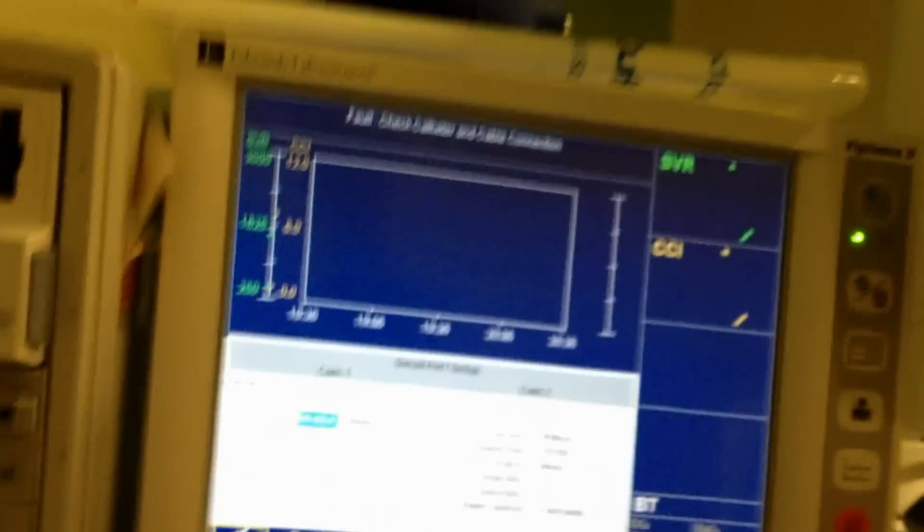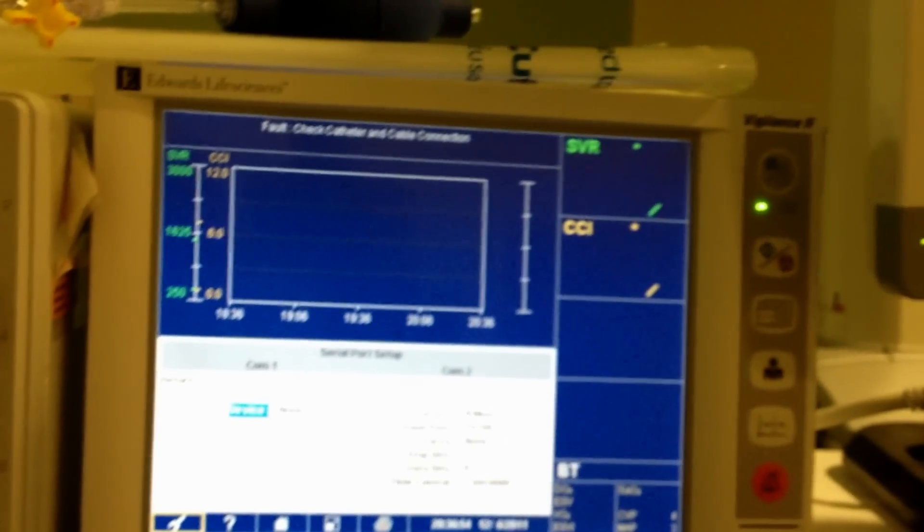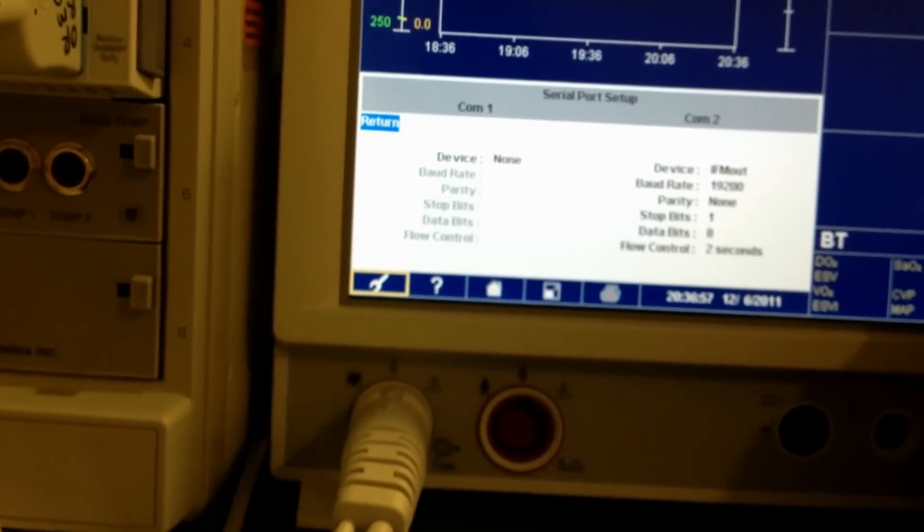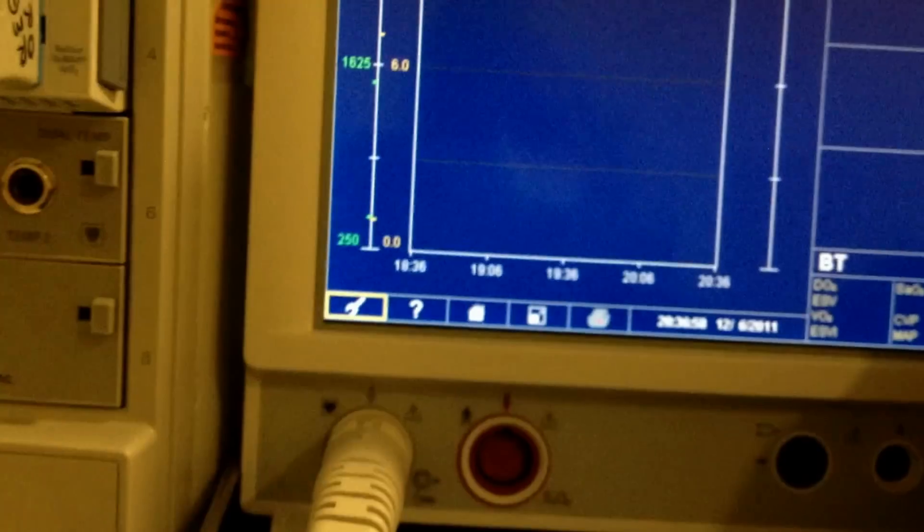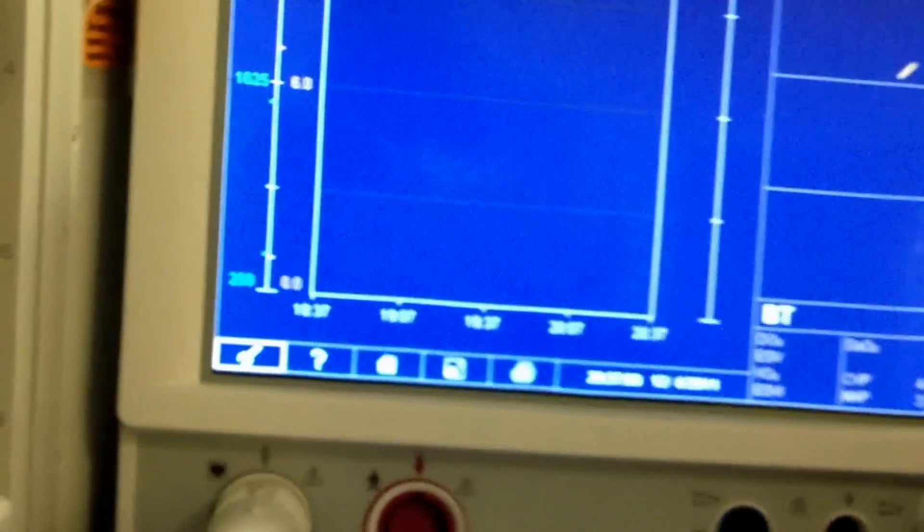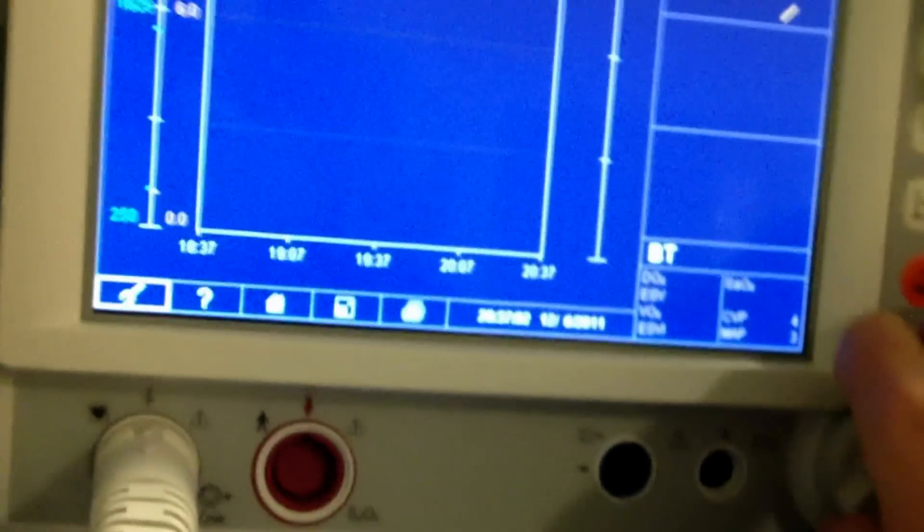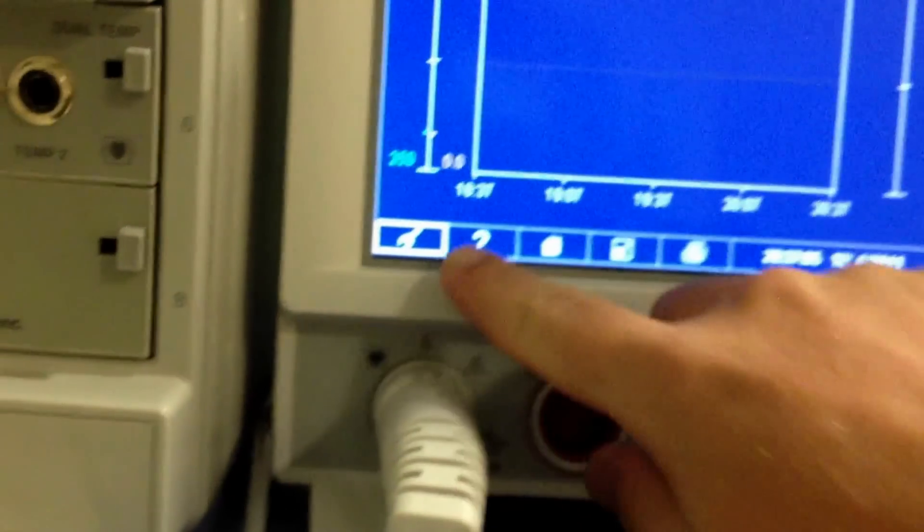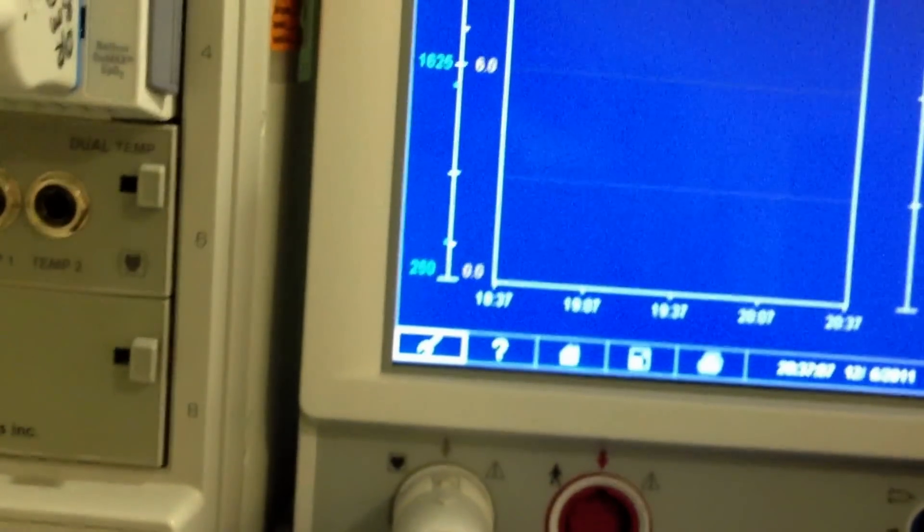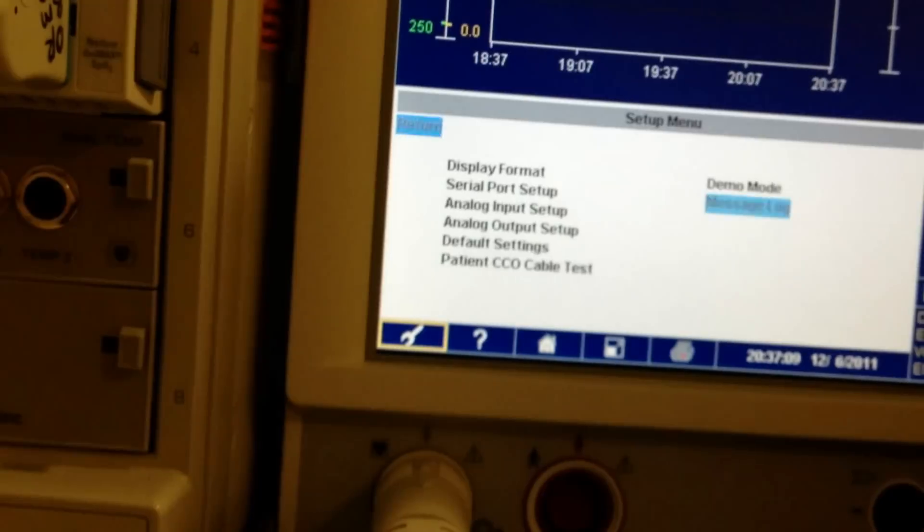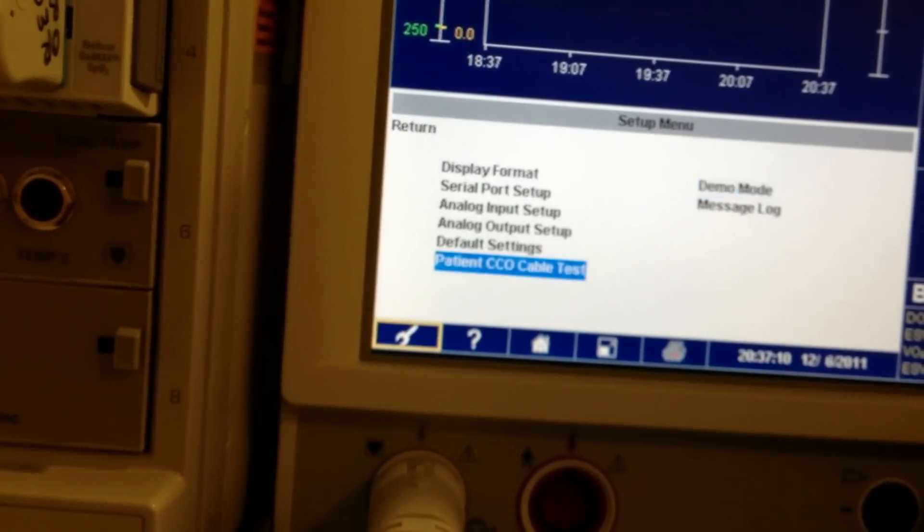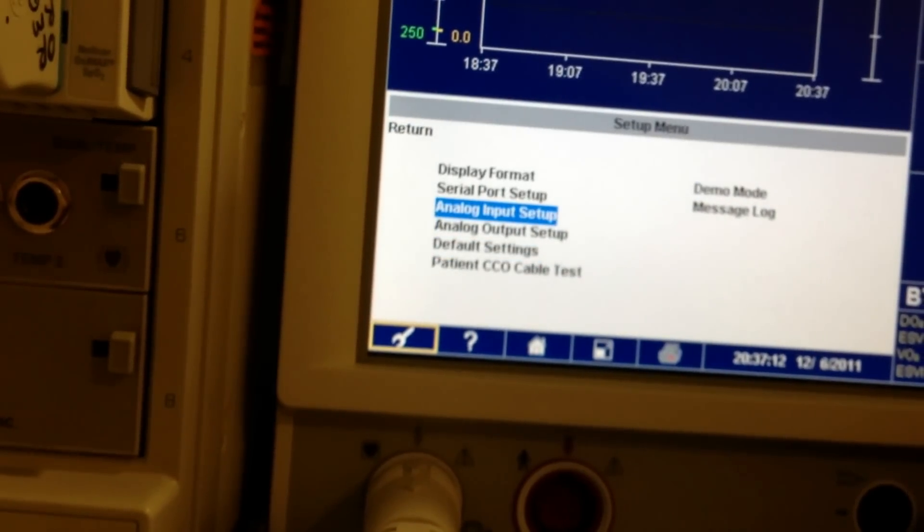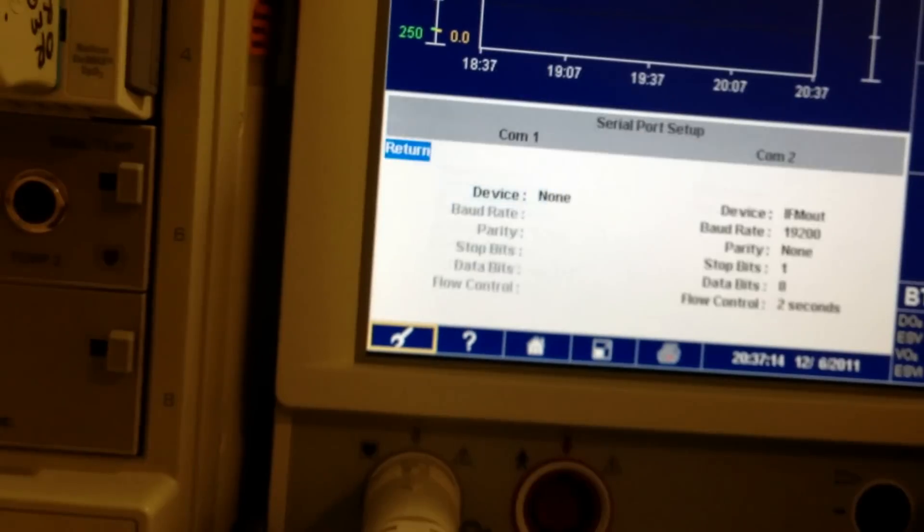And here we have the Vigilance 2. We're going to go ahead and set this up. I'll show you how to set this up. Turn this until you click on the wrench symbol, come down to serial port setup.